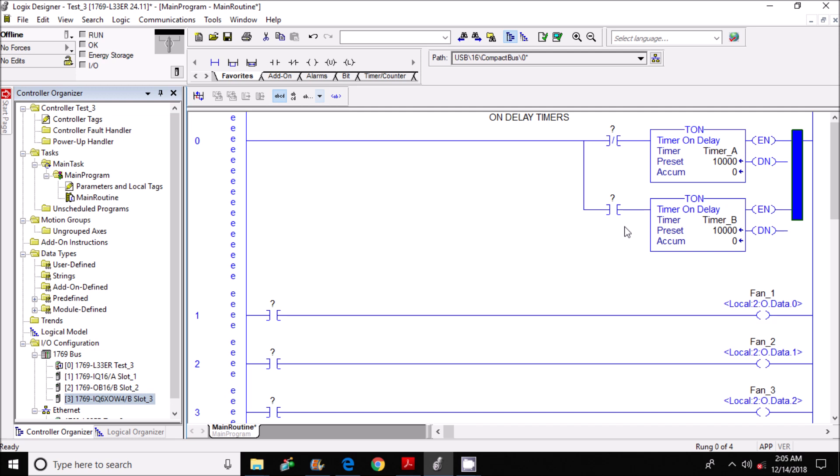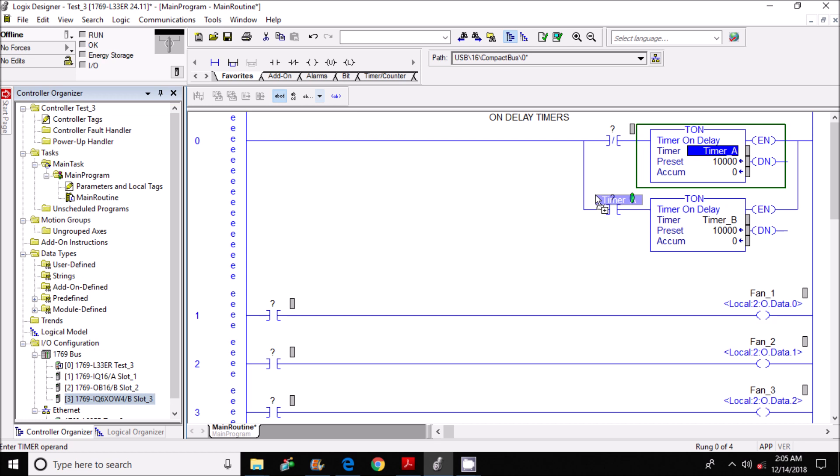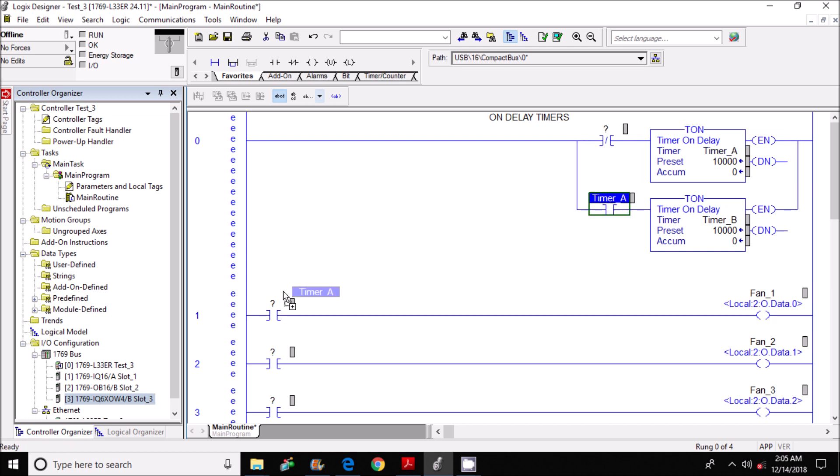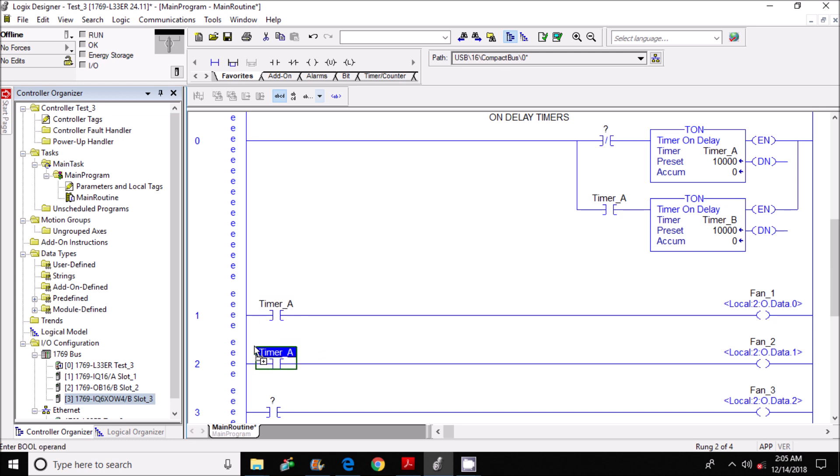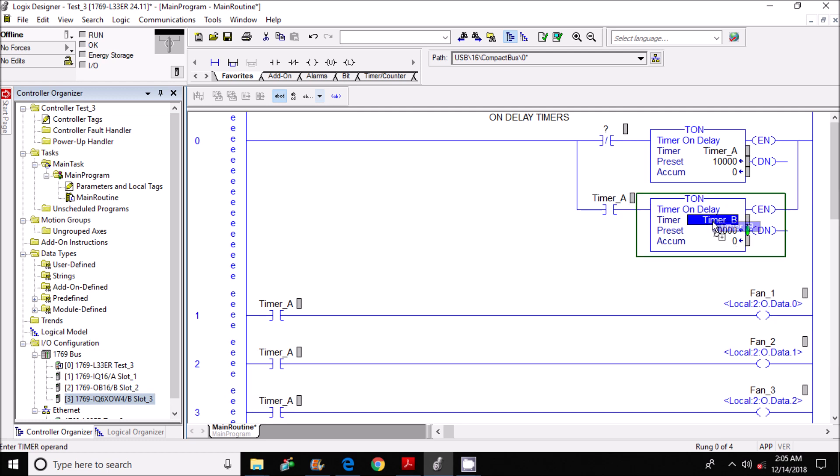Now what I'm going to do is I'm going to click on the tag name for timer_a and drag it down here and also here, here and here. Then I'm going to take the tag name for timer_B and drag it up here.